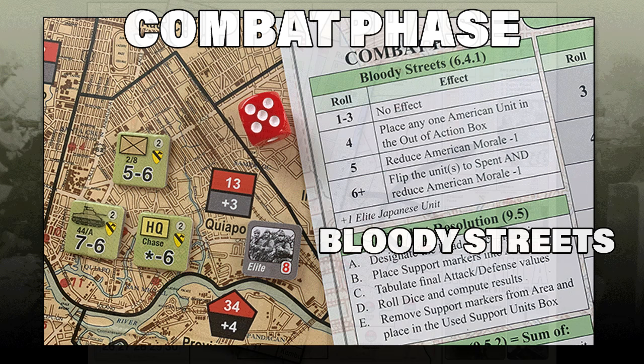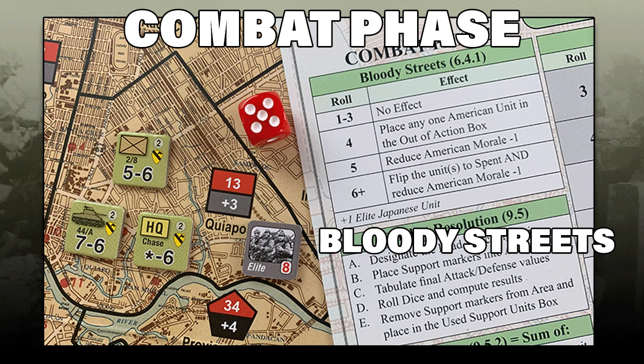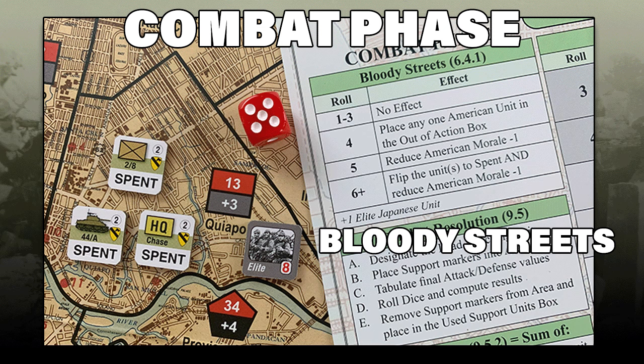At the start of the combat phase, the player rolls 1d6 for each contested urban or fort area on the map — this is the Bloody Streets mechanic. A result of 4 means place any one American unit from that area into the out-of-action box. In our example, in area 13 we rolled a 5. Because there is an elite Japanese unit in area 13, we add 1 to the dice roll, getting a result of 6+, which means flip units to spent and reduce American morale by 1.